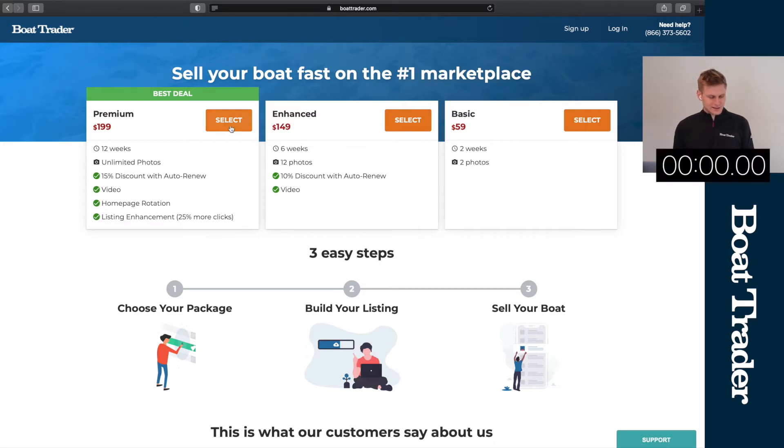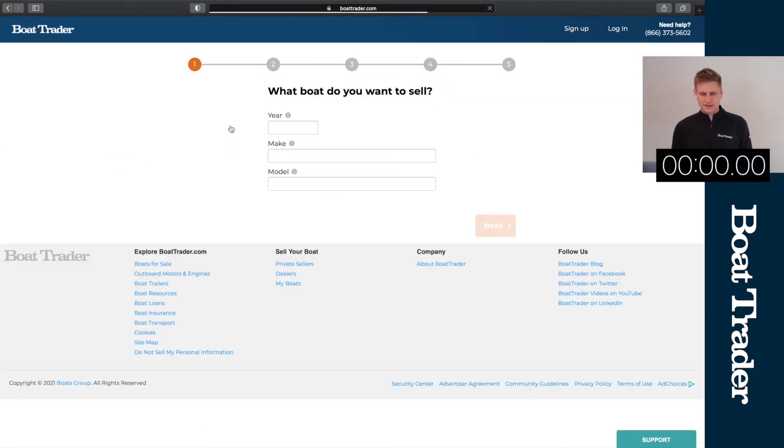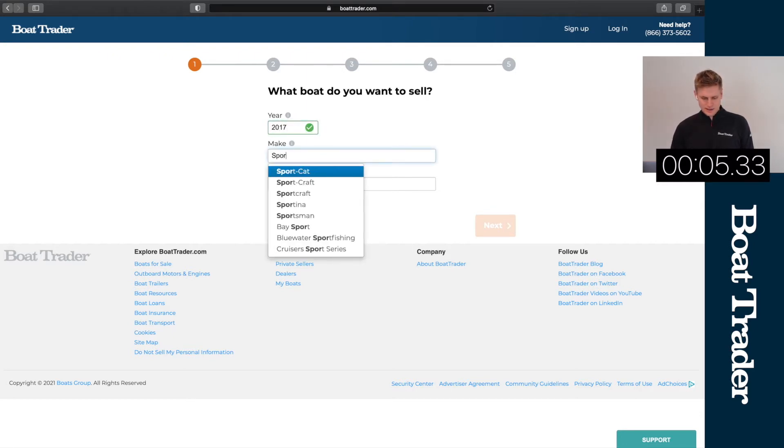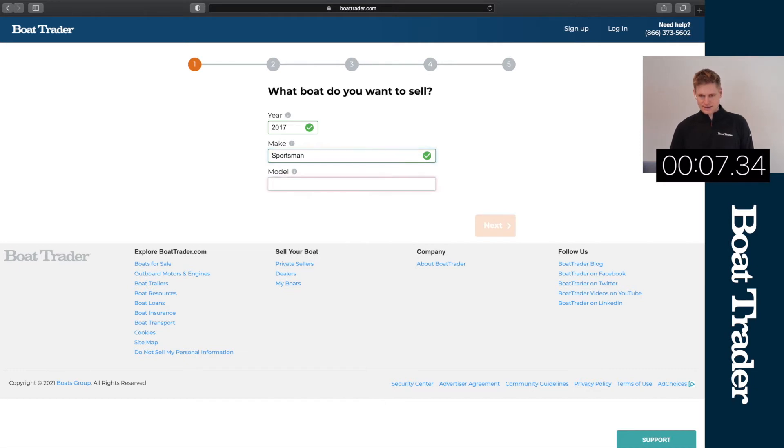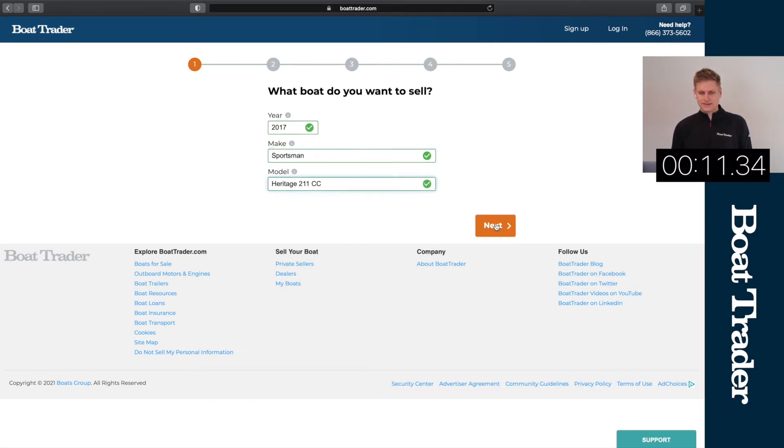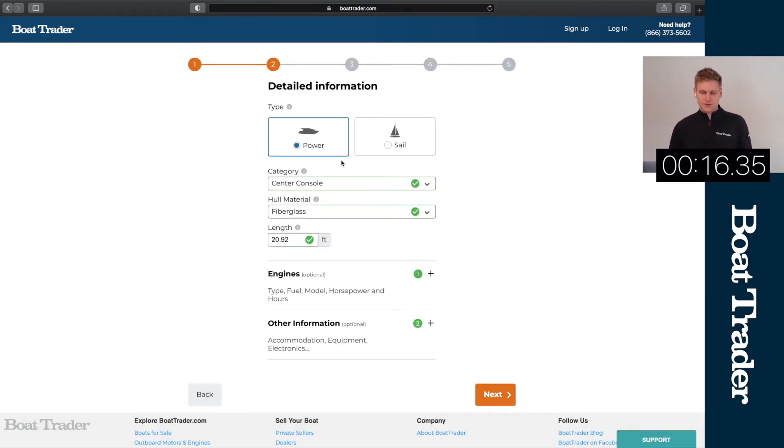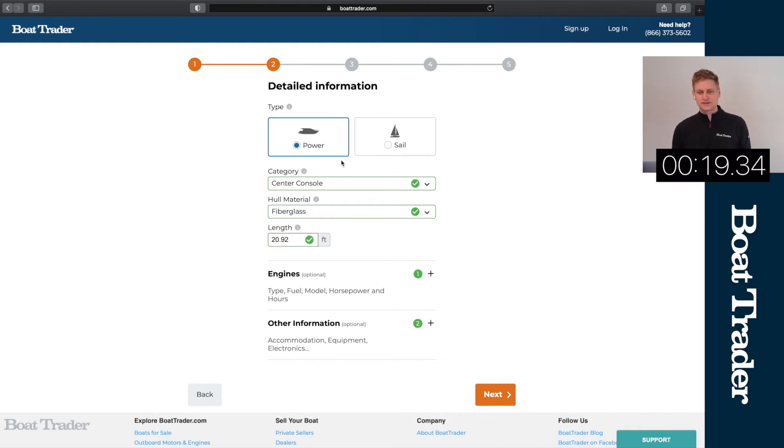I'm gonna start the timer and let's get this going. So I have a 2017 Sportsman Heritage 211 CC and we'll head to the next page here. You'll see that information has already been populated. We have center console fiberglass as well as 20.92 length overall.